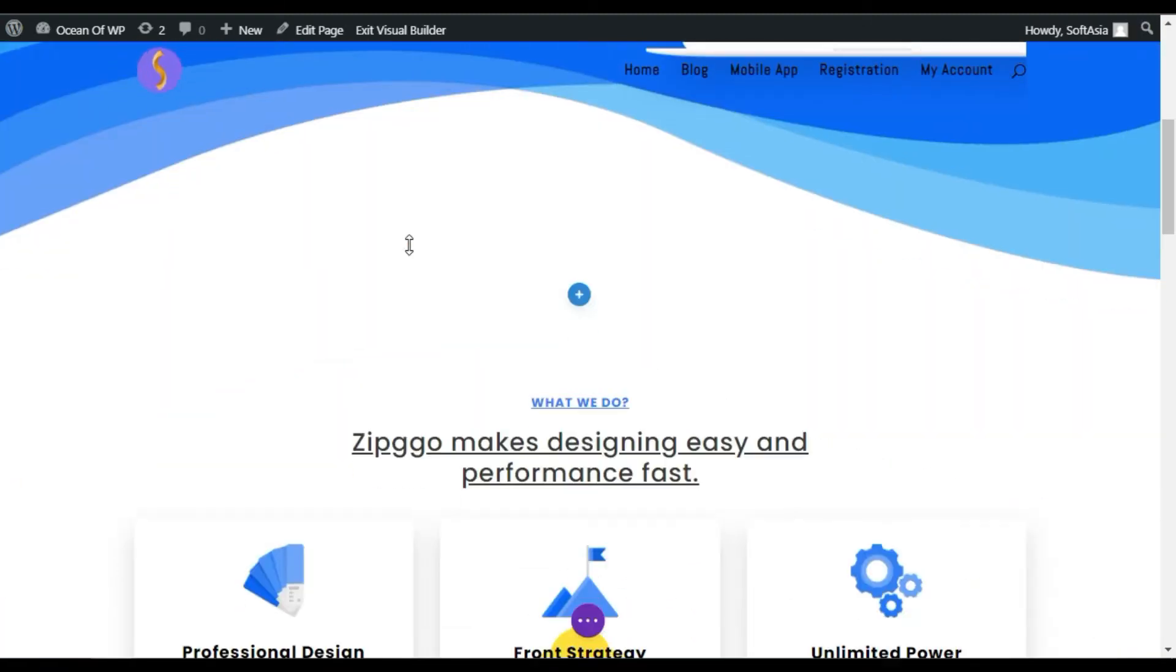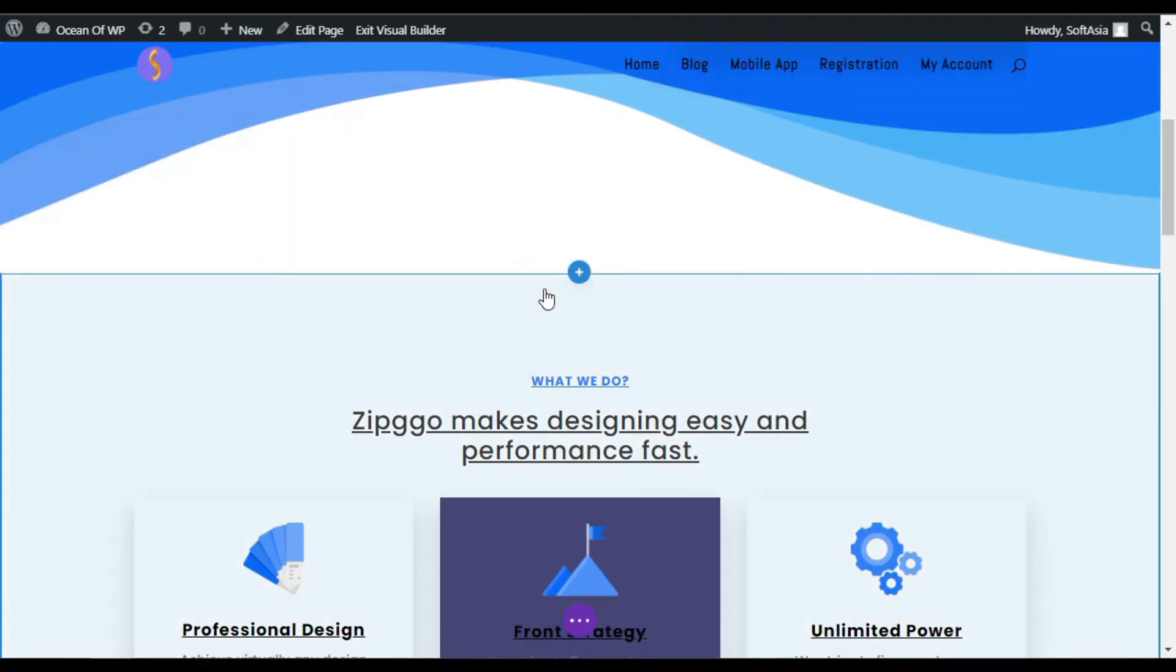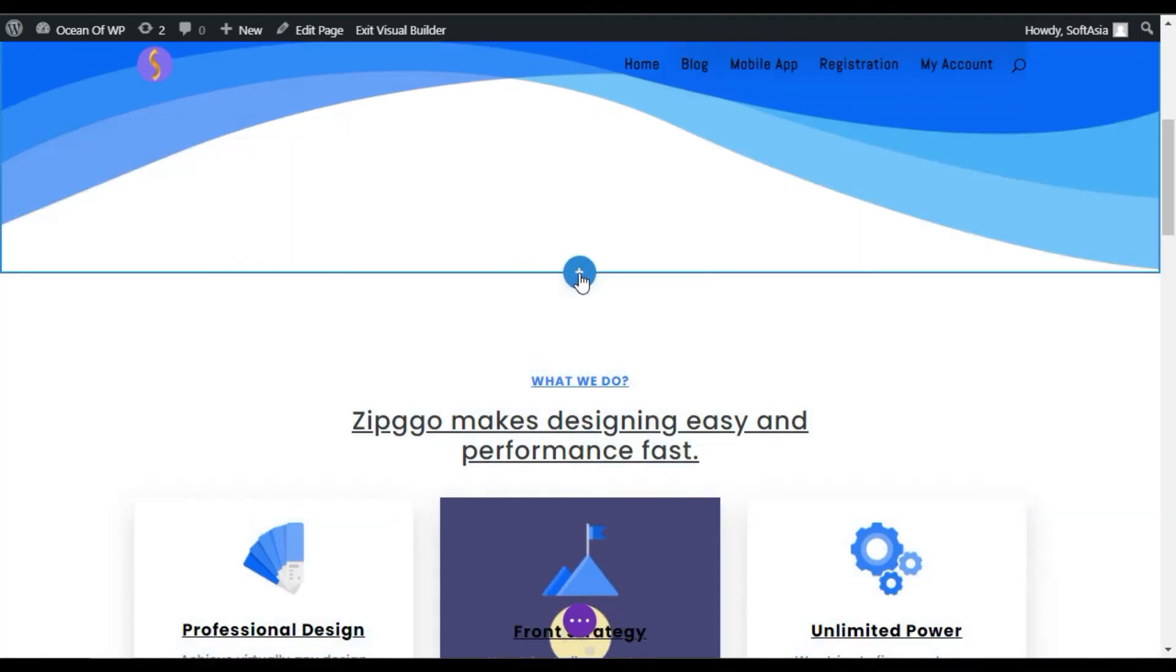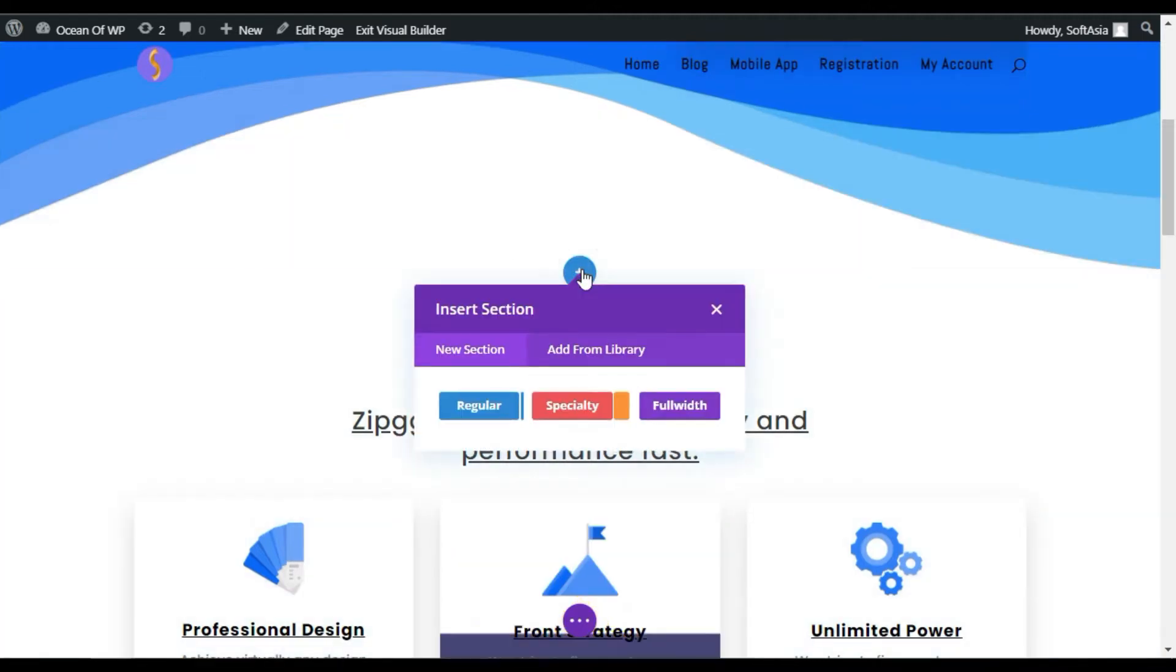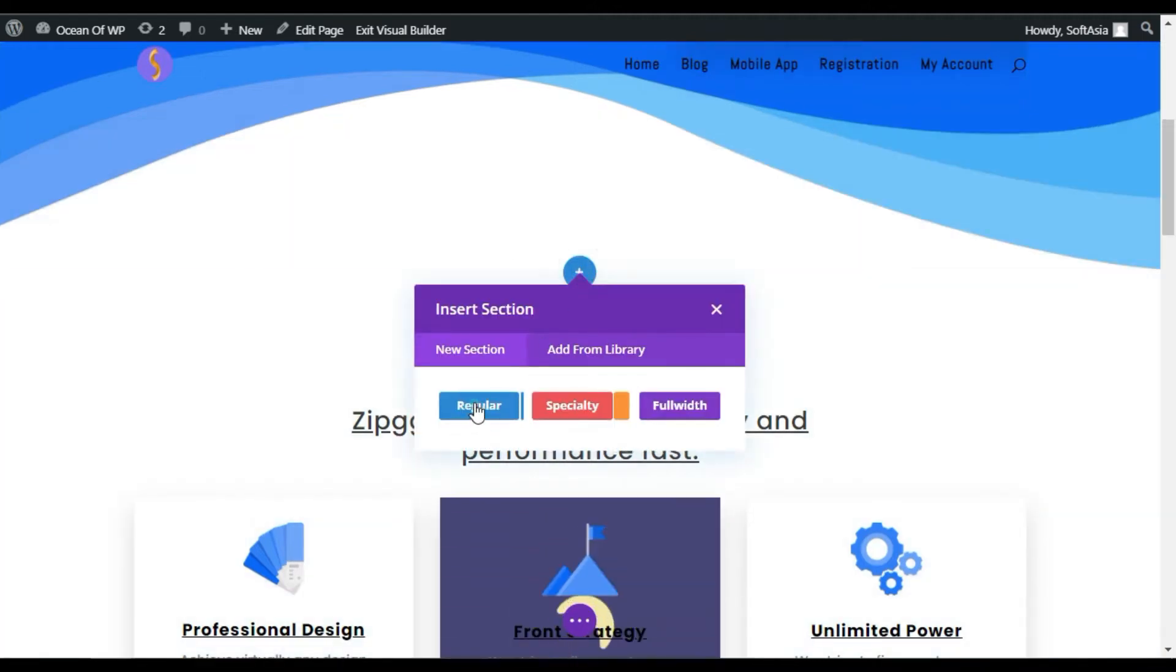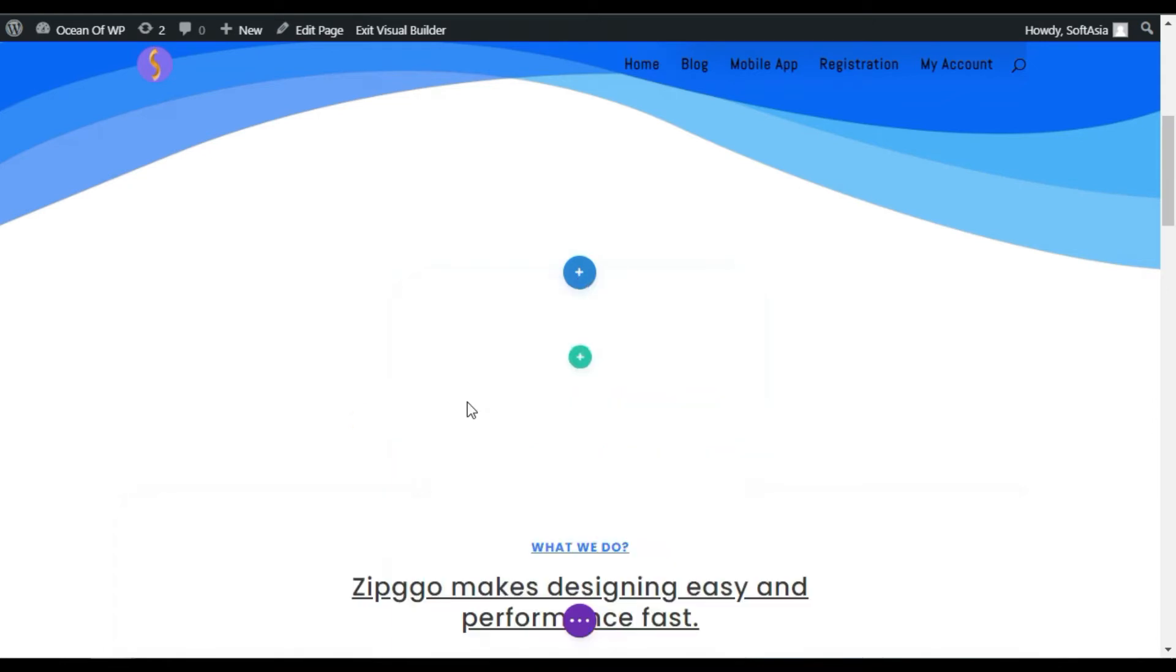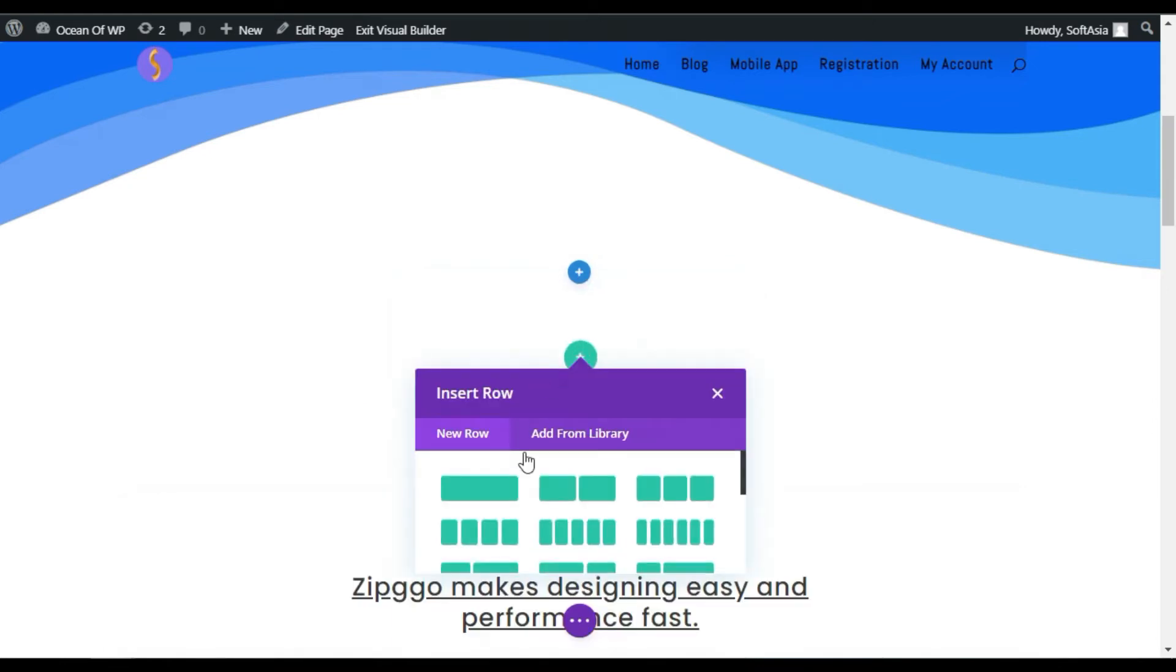Now, scroll down. Here, I want to add shapes, so I will click on this blue button. Add a regular section. Then, add a single row.